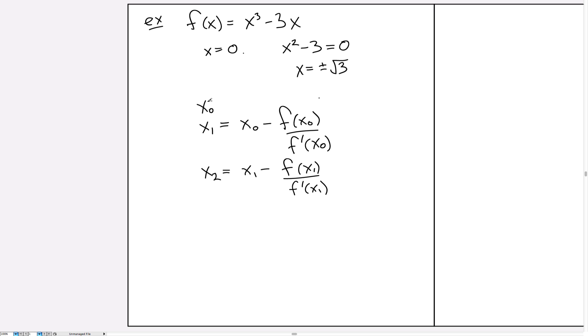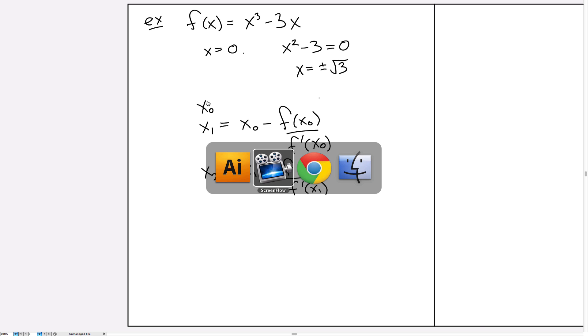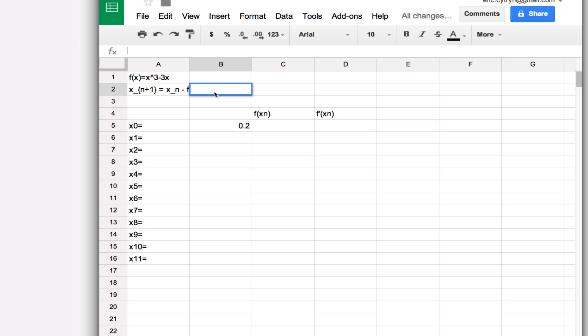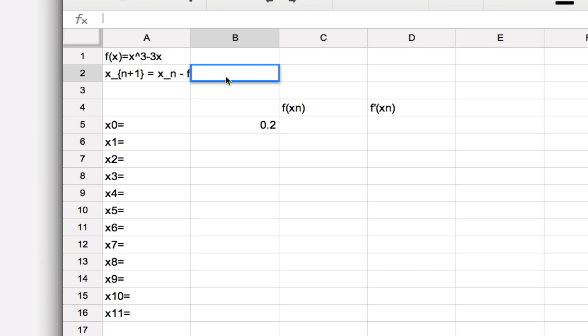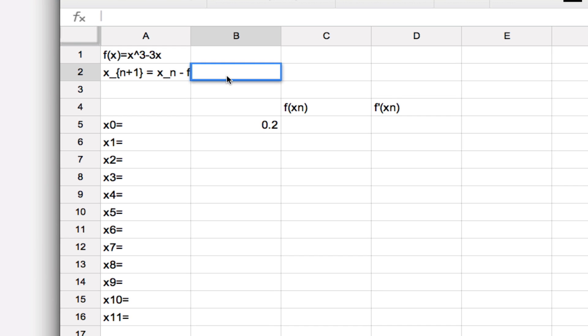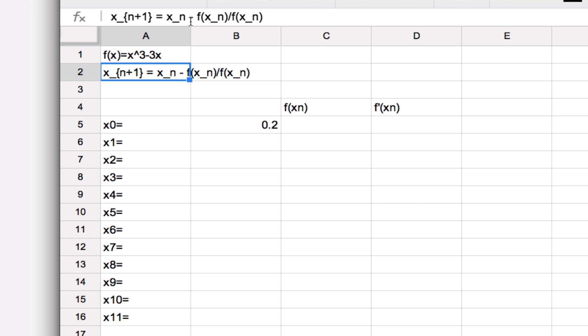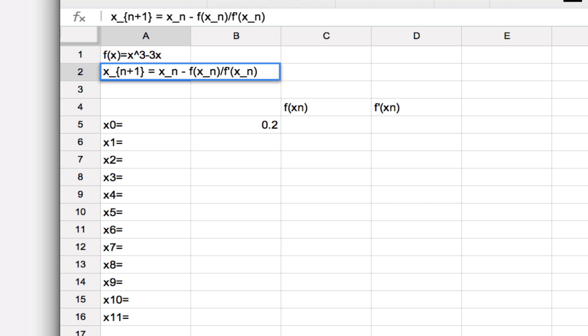So let's go over to a spreadsheet, and here I'm going to show you how to use Google's Sheets program to implement Newton's method. So what you see here, I've just written for reference, here's the function that we're dealing with, x³ minus 3x, and as a reminder, here is the formula: the n+1th iteration is given by xₙ minus f(xₙ) divided by f'(xₙ).